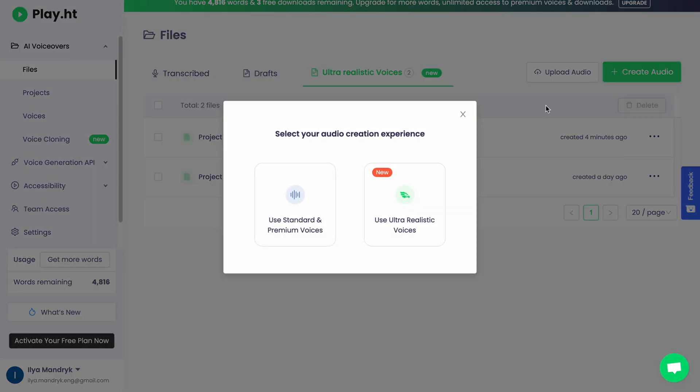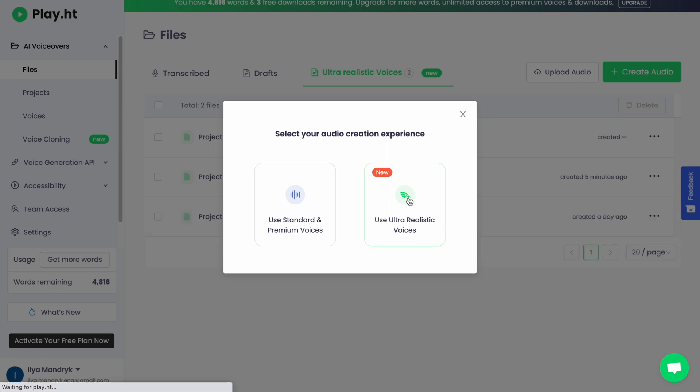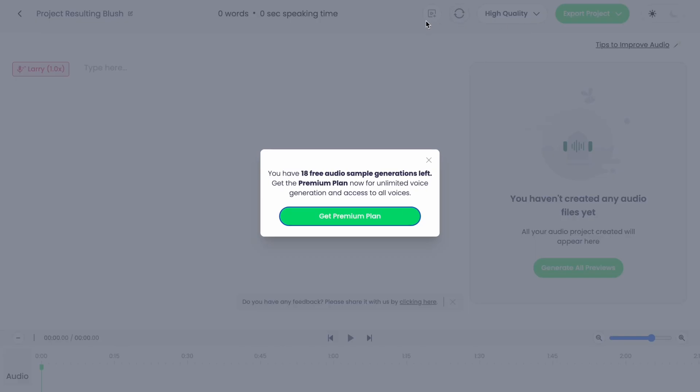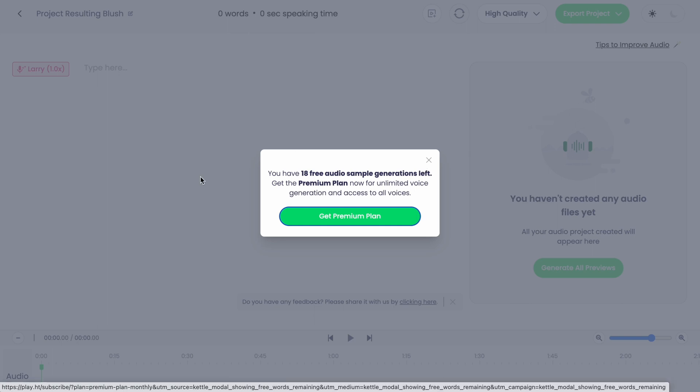Our projects will be right up here. I'll just click on create audio and here we need to choose select your audio creation experience. I'd like to use ultra realistic voices because as for me this is the best option provided by play.ht. I'll just click here and we'll come to our editor. As you can see, free plan provides us 20 audio sample generation. Now I have only 18.